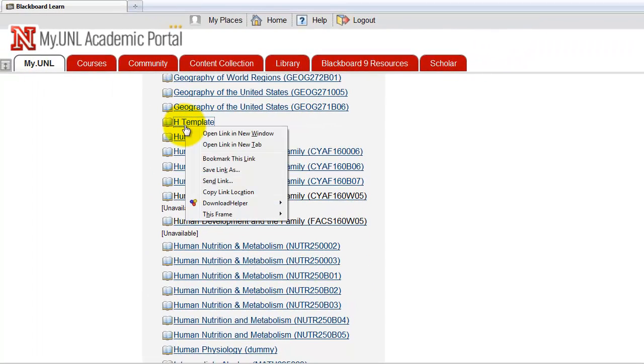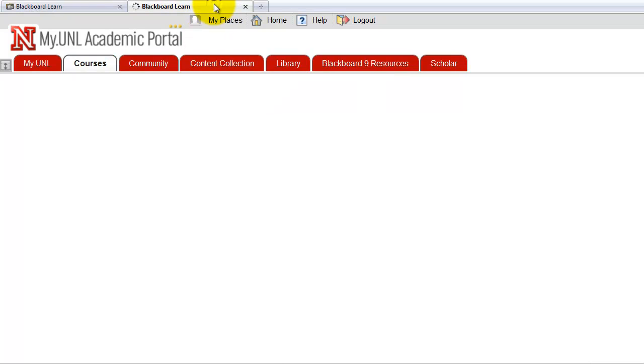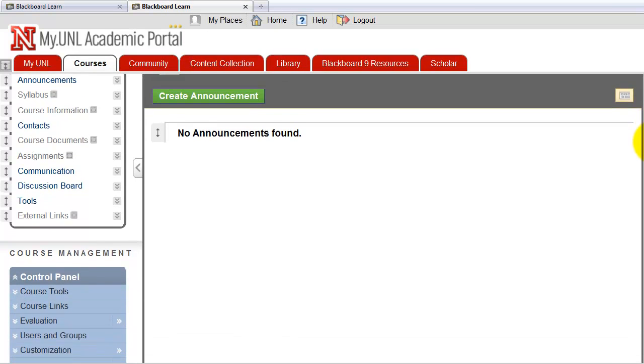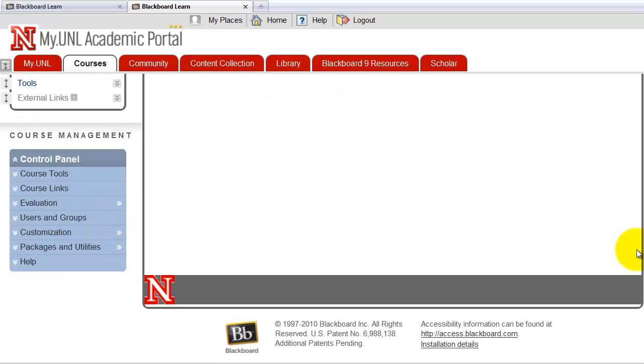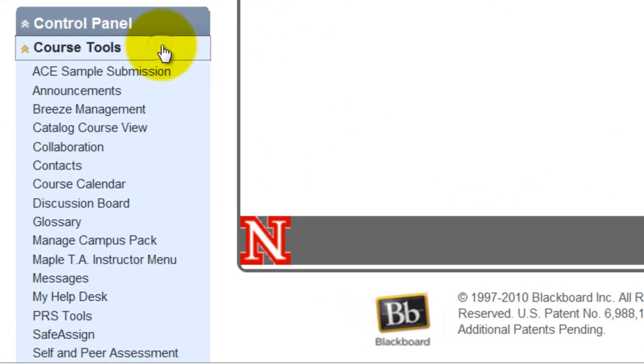So let's open up the course in a new tab. Then go to Maple TA Instructor menu, which is under Control Panel, Course Tools, and right here.